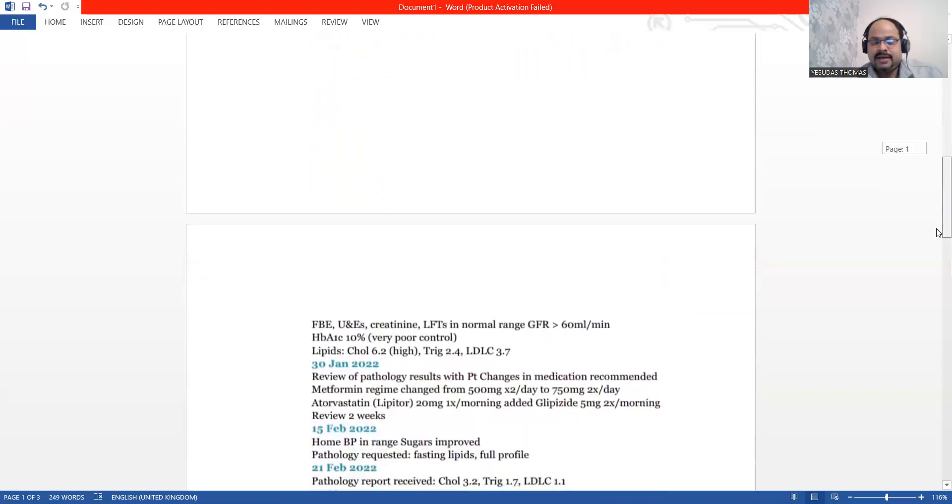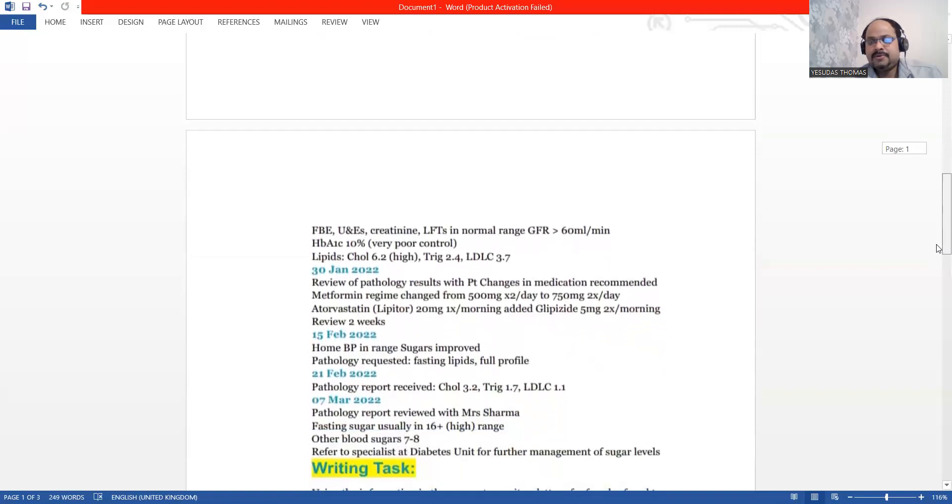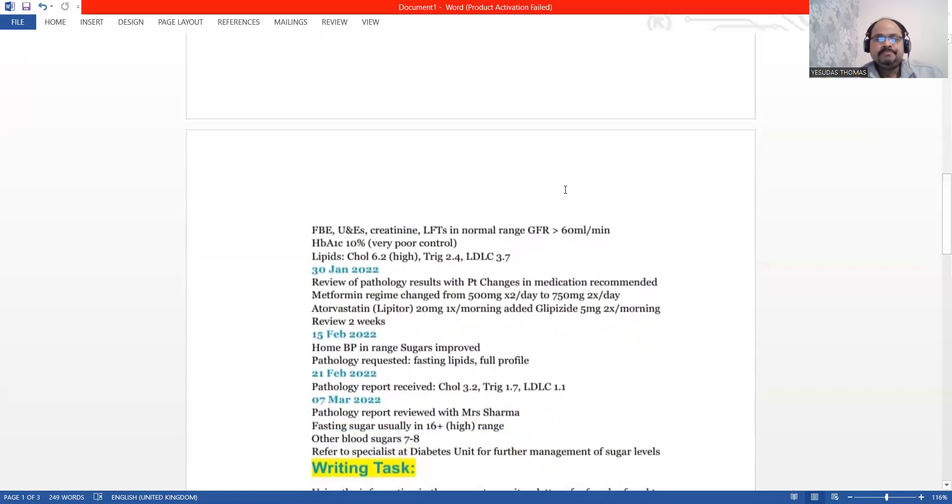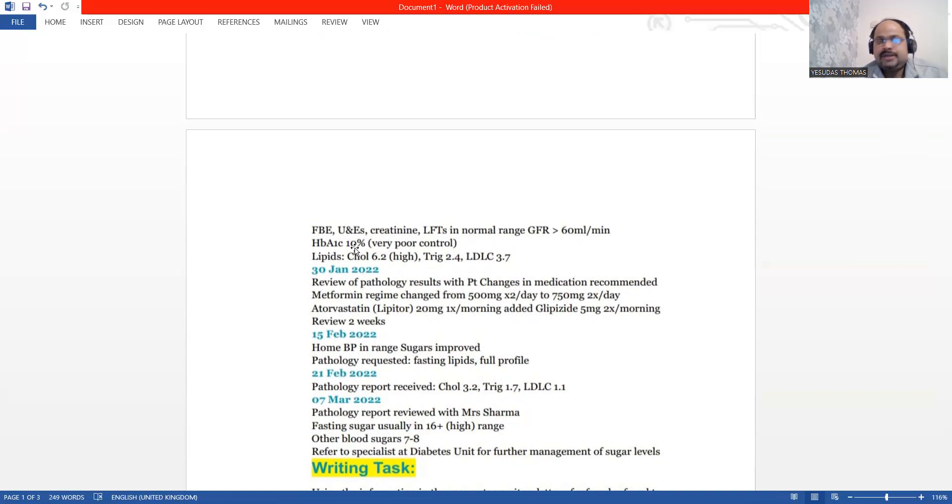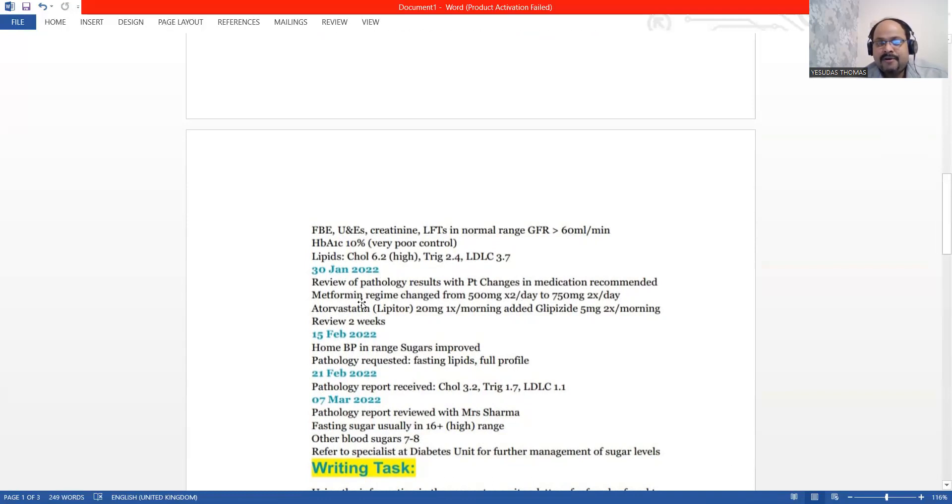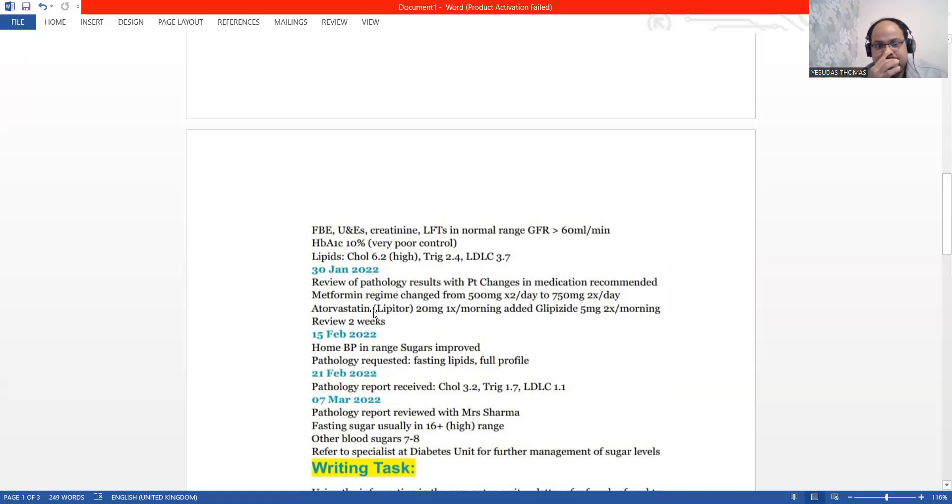On the 22nd, we have got the pathology reports of Mrs. Grant, which showed the HbA1c 10 percentage. We have made serious changes in the medication. We had metformin 500mg and this dosage was increased to 750mg. Duration is the same.